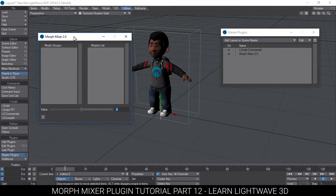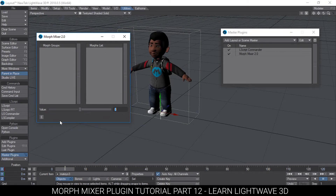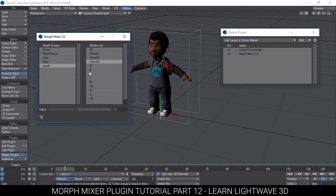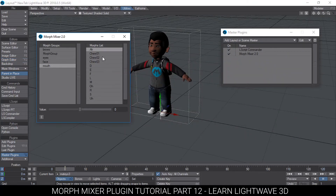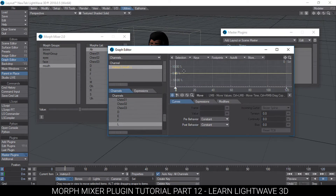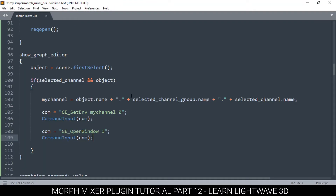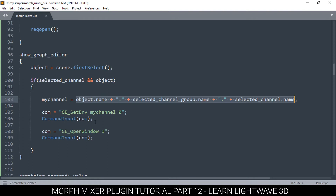So far everything is working just fine except that our graph editor isn't showing the right graph when we open it. We have selected this morph and when we hit that we get something else. The problem is quite simple — I've forgotten that this is a variable and not a string. By doing this, all I'm saying is this is a string, so it gets it as-is. However, I don't want the text 'my channel,' I want its contents.